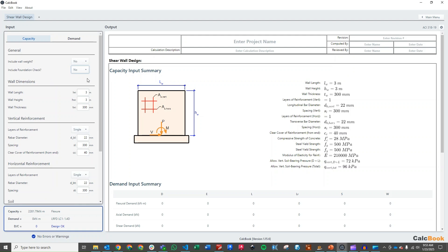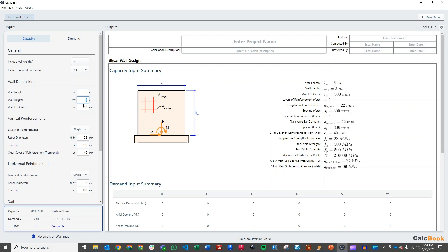We've got some other videos on foundation design. So for the wall dimensions, our wall length is seven meters. Our wall height is three meters. Oh, I'm sorry. It's five meters long. So five meters long, three meters tall. Our thickness is 400 millimeters.